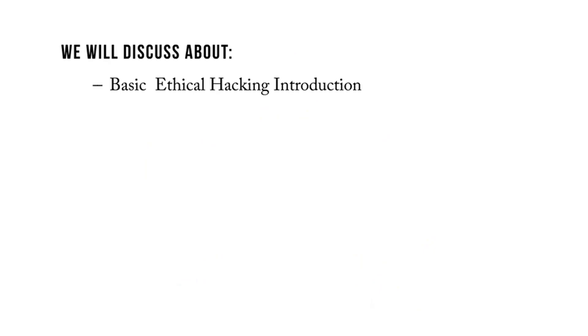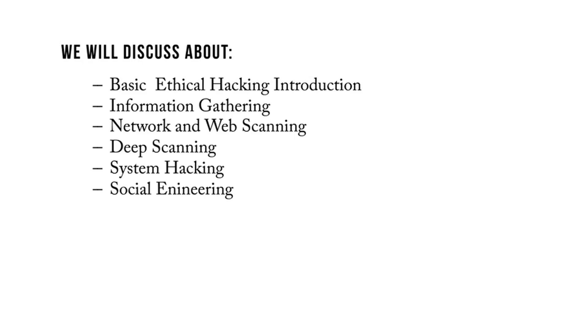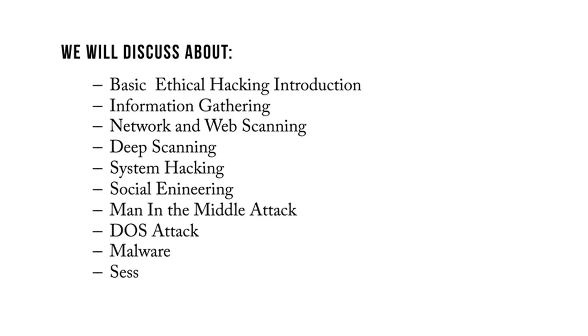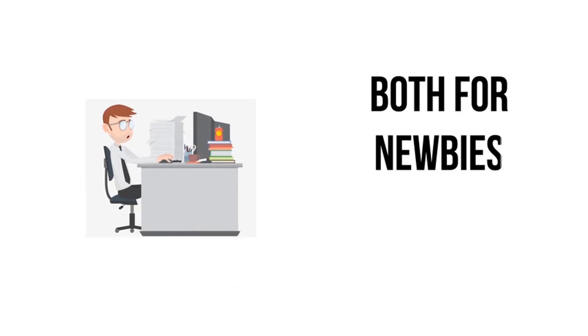In this course we will discuss ethical hacking introduction, information gathering, network and web scanning, deep scanning, system hacking, social engineering, and many other topics like man-in-the-middle attack, DoS attack, malware, session hijacking, and more.